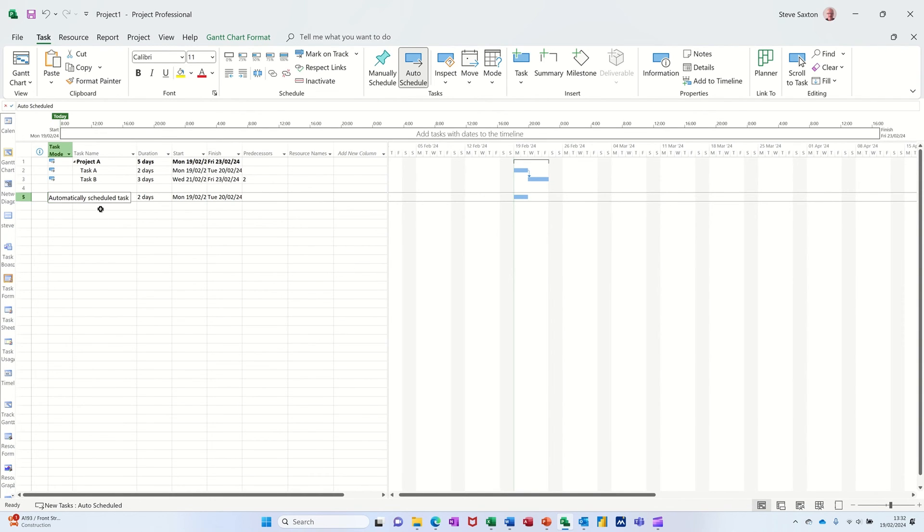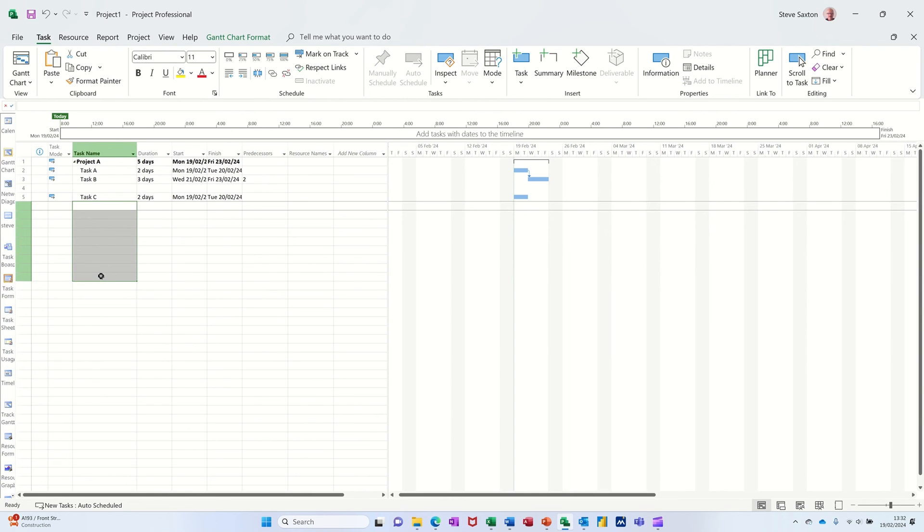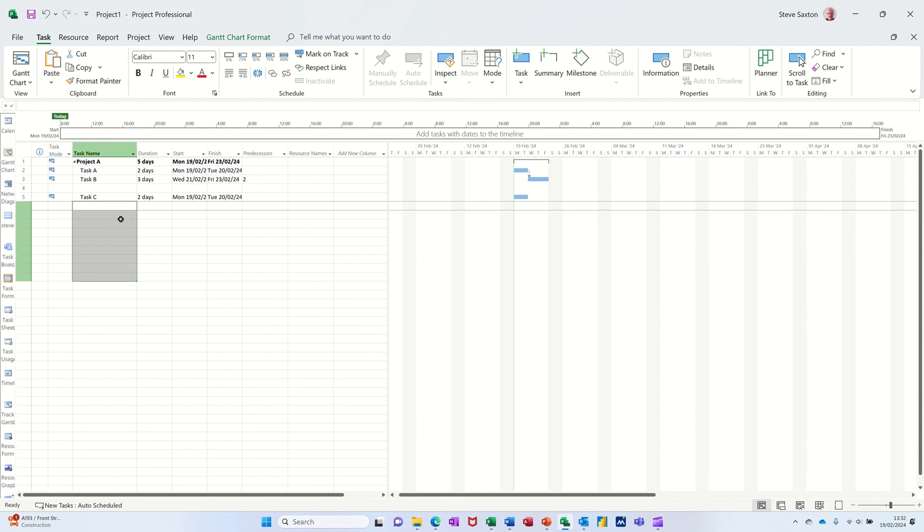If you're going to do it like this where you're putting a series of tasks in on manual, it's absolutely imperative, in my mind, that you knock them back over to auto-scheduled once you've confirmed when things are going to go. Otherwise the summary tasks and the project summary task is not going to be clocking up the timeline correctly.